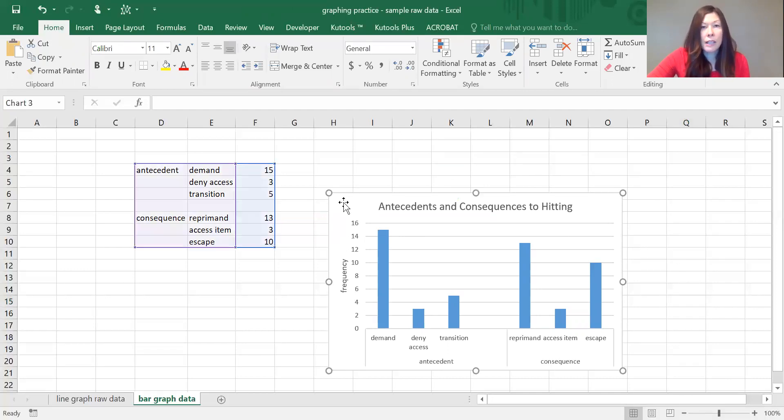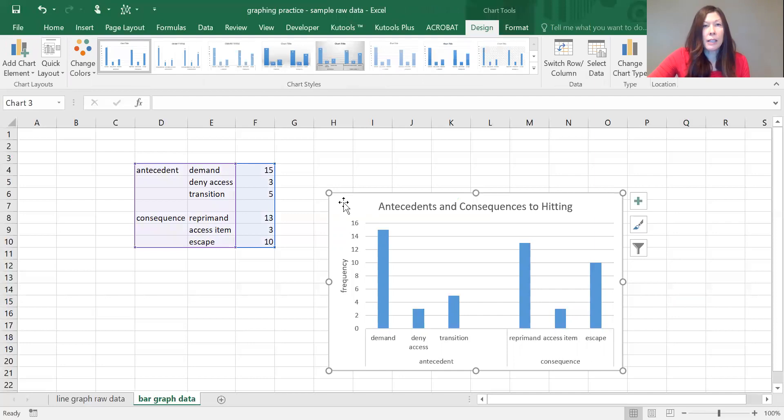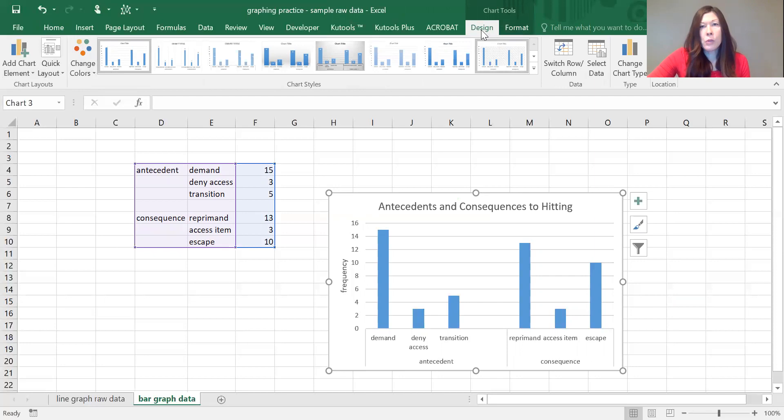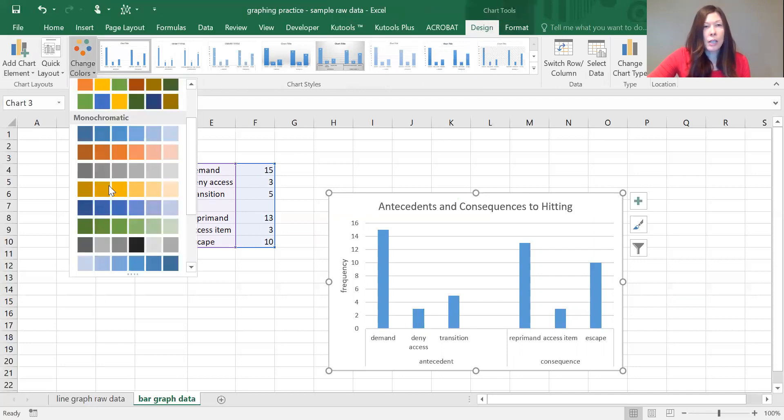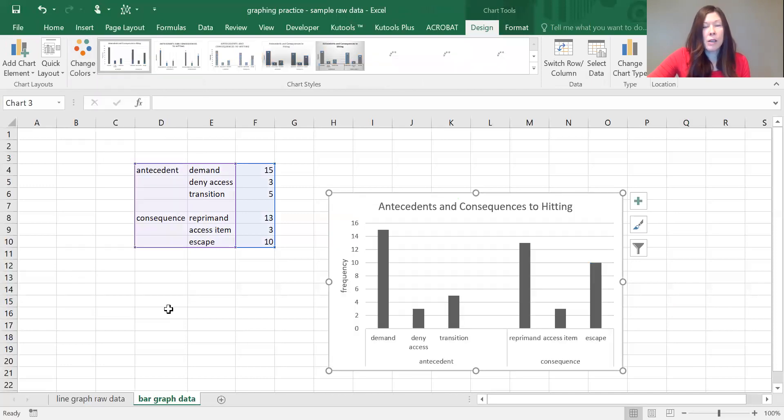The first thing, we're going to click on the graph and select it. If this doesn't automatically come up, you want to go to your design tab to get it to come up. What we want to do is change it into a black and white graph.